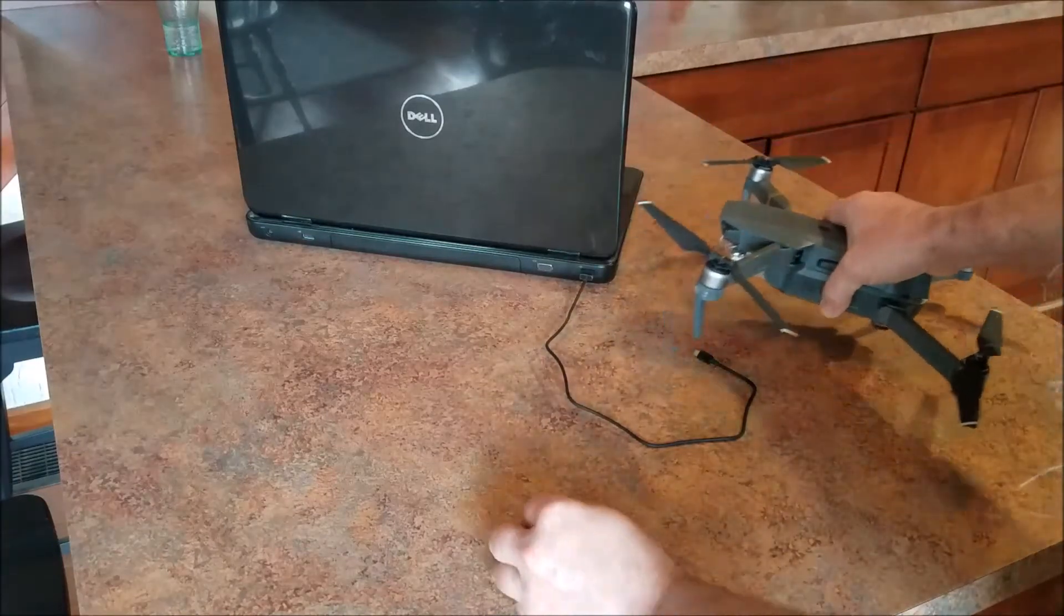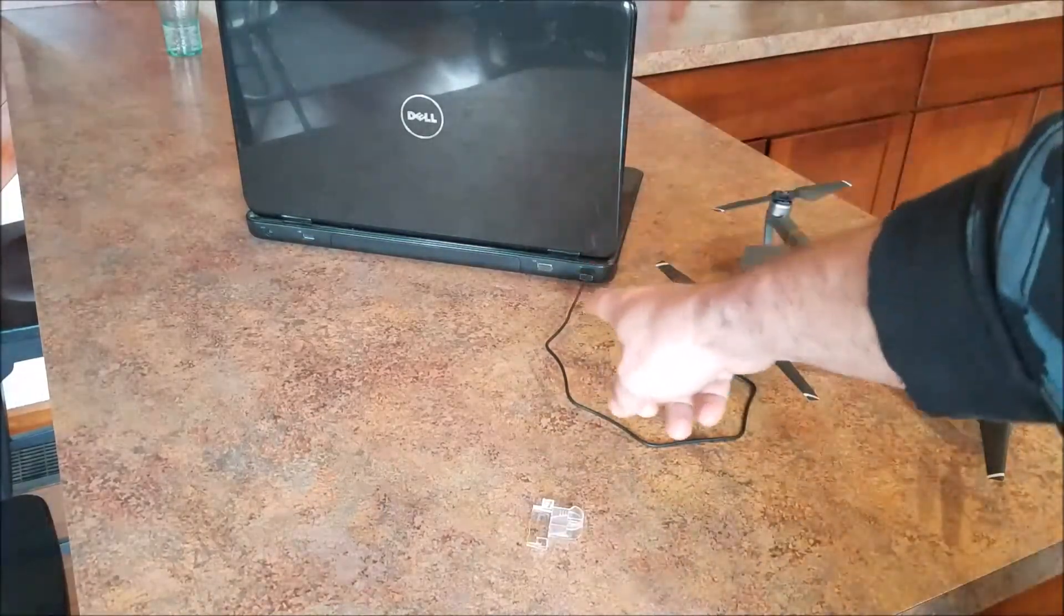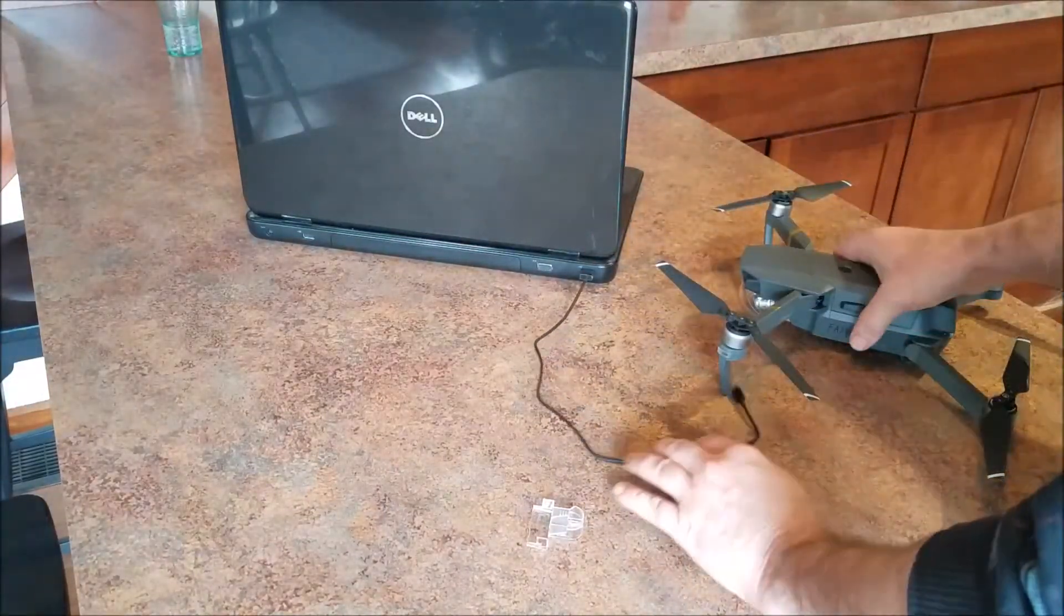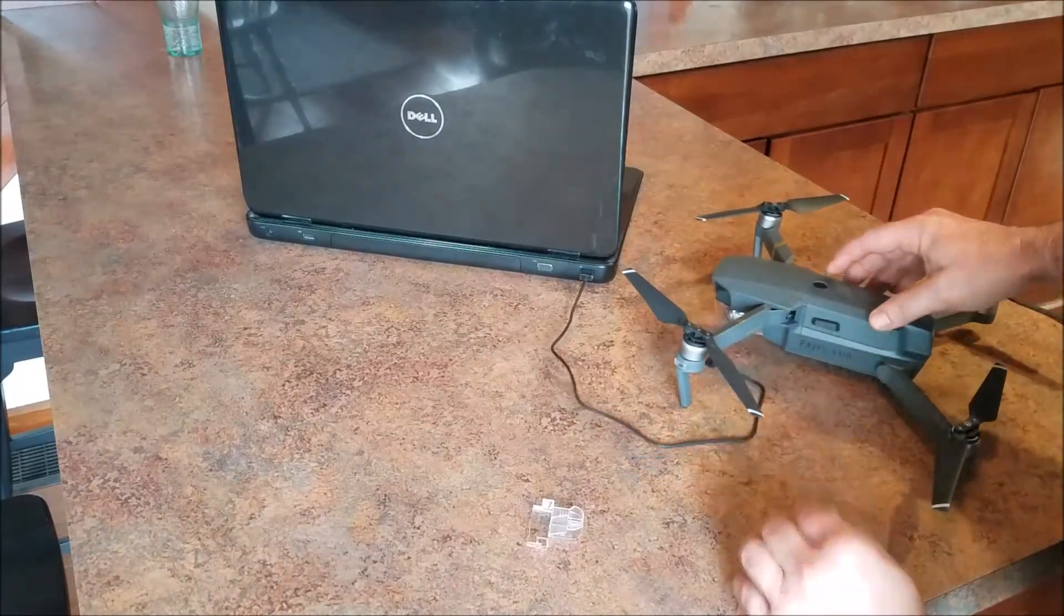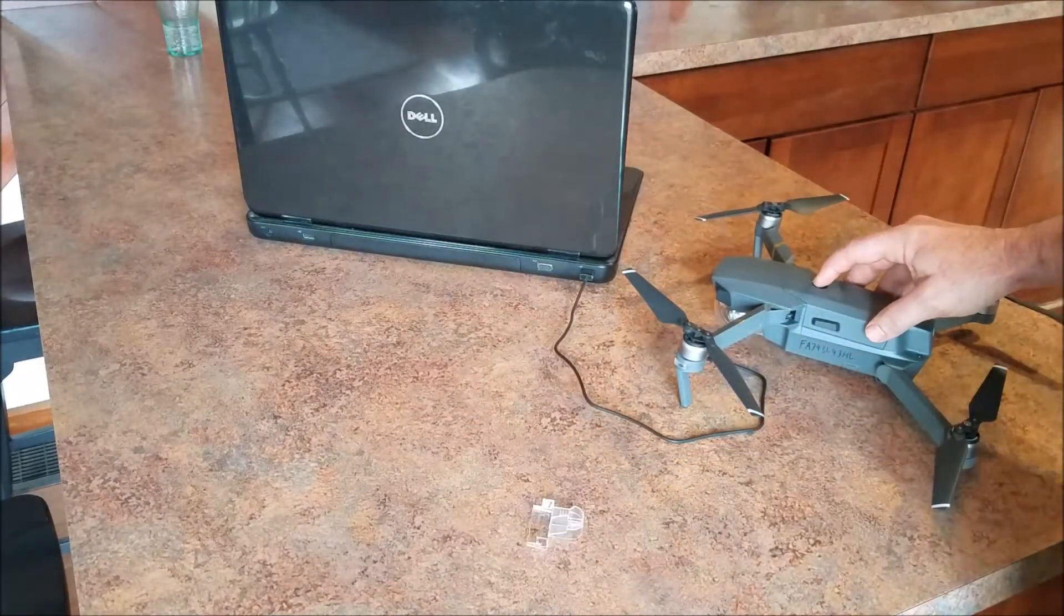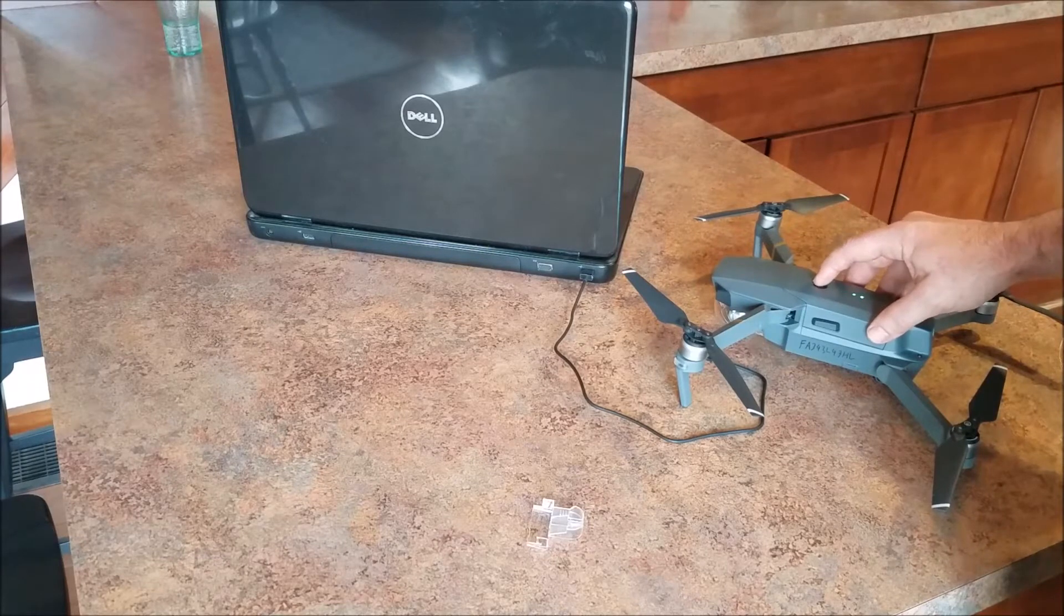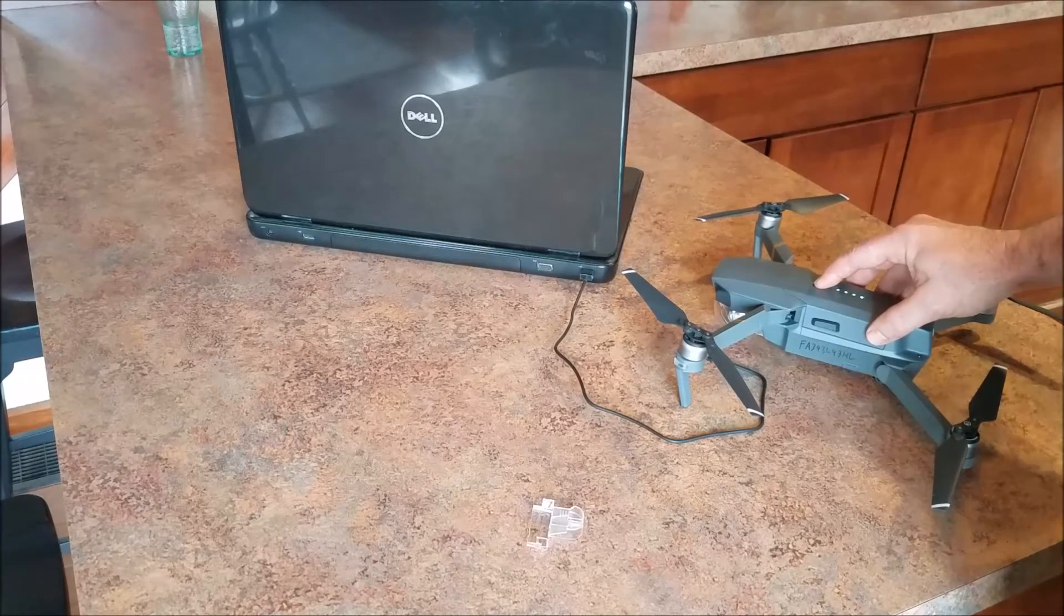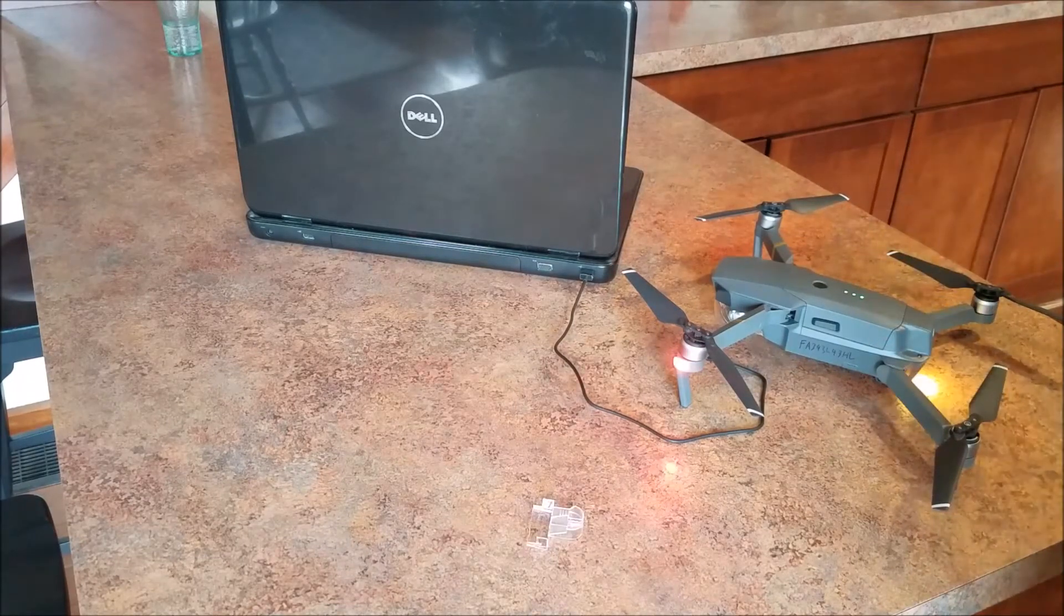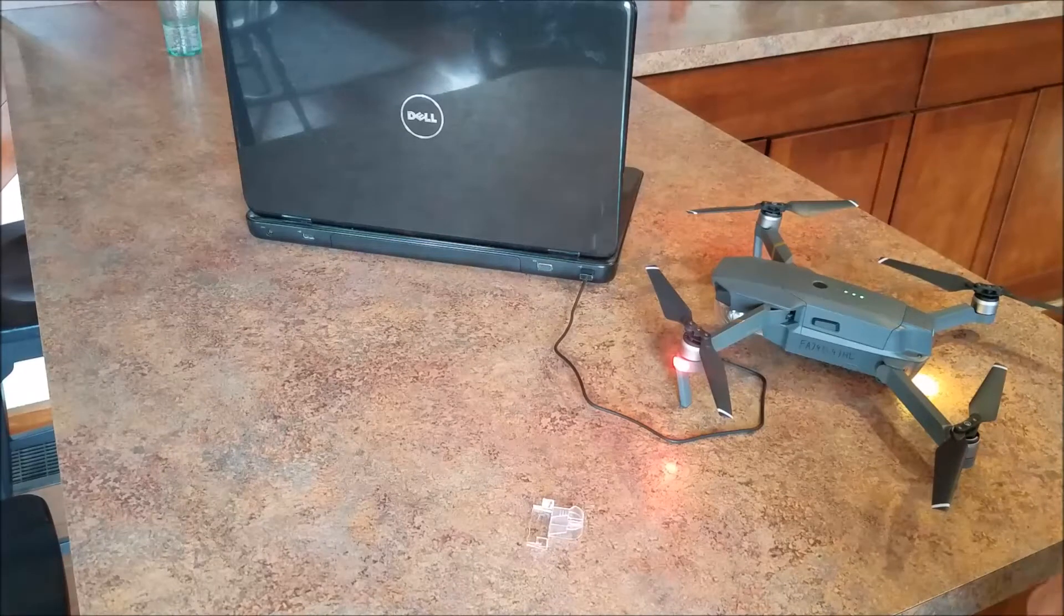So I've got the USB cable hooked up to my laptop. And before we hook it up to the drone, we'll need to turn the drone on. You can do that by pressing once and then holding. So the drone turns on.